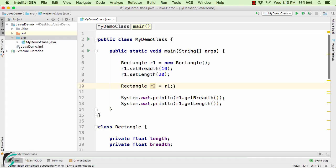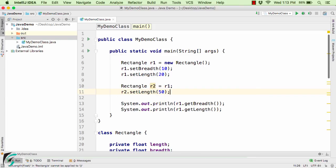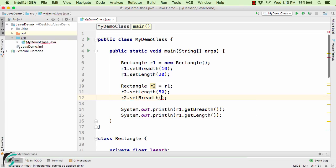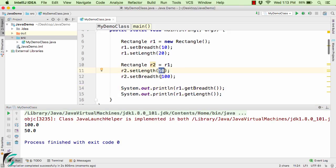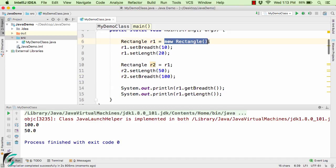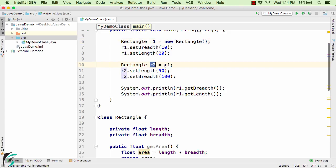Let us verify this. We set R2.setLength(50) and R2.setBreath(100), and then print the values using the R1 reference variable. In the output, we can see breadth and length as 100 and 50. This is the proof that both R1 and R2 are pointing to the same rectangle object — so whatever changes you make via R2 will be reflected when accessed through R1 as well.